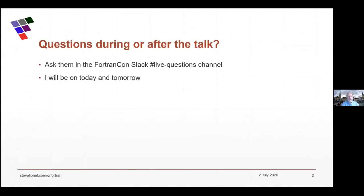If there are questions during or after the talk, please use the live question channel. I have so much information here I'm probably not going to be able to take time during the presentation to answer questions, but I'll be glad to answer them in the Slack afterwards, and I'll be on as much as I can today and tomorrow.